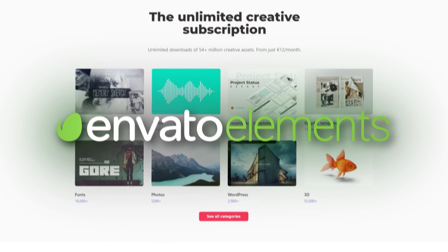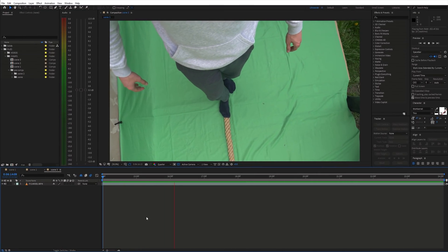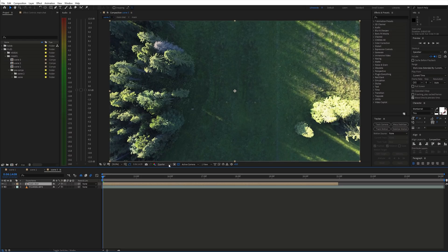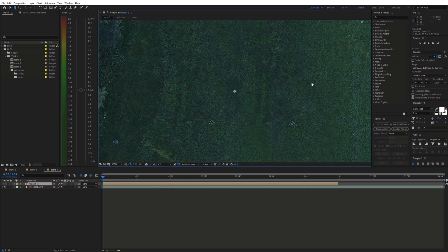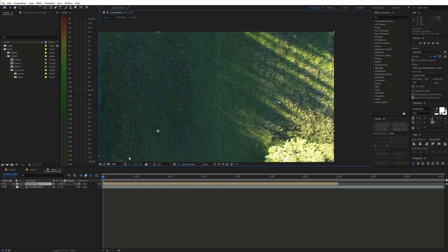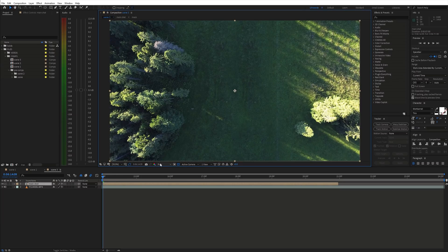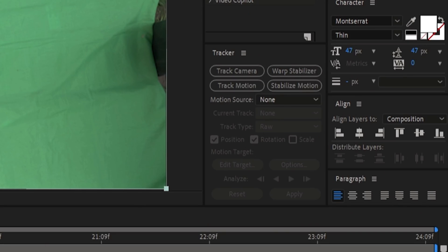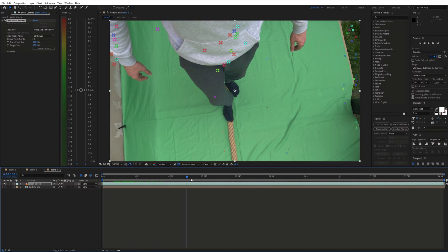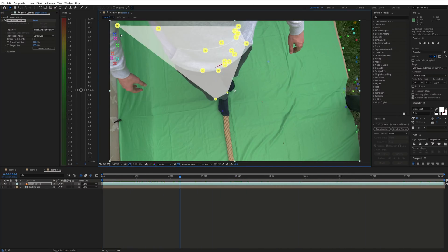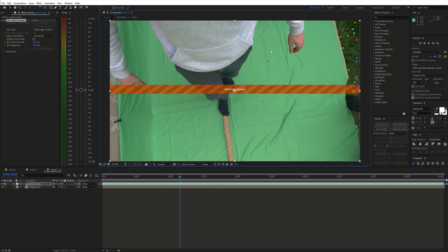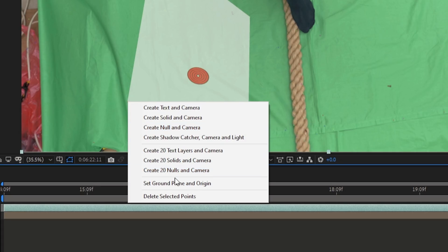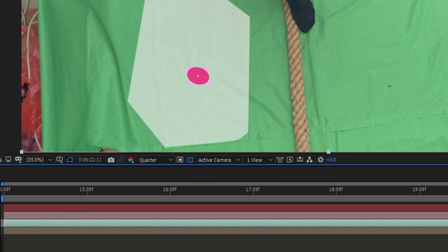Now let's fire up After Effects. First, we're gonna take a look at the POV shot. I want to place this clip below the rope and we need to somehow make it move with the camera in the green screen shot. This can be done pretty easily by tracking the shot. So go to the tracker panel and hit Track Camera. Then keep the track points on the ground and delete the rest of them. Next, choose a few track points, right click, hit Set Ground Plane and Origin, and then Create Solid and Camera.